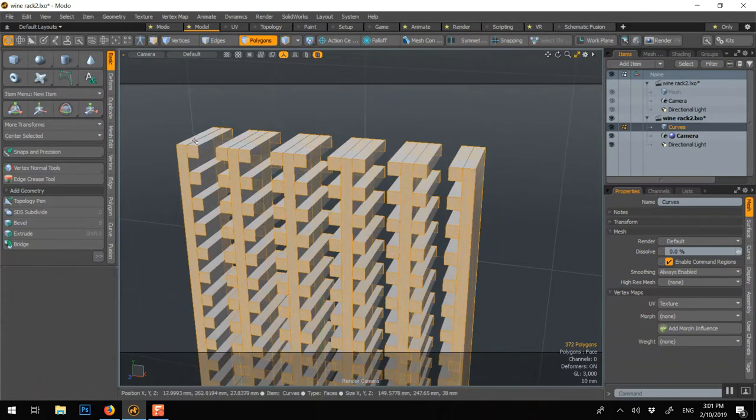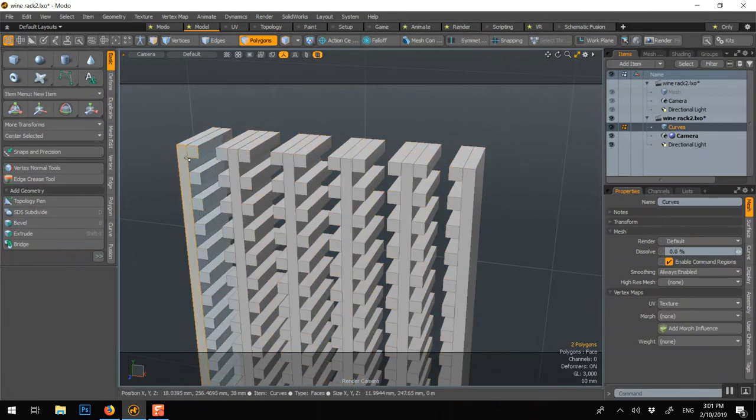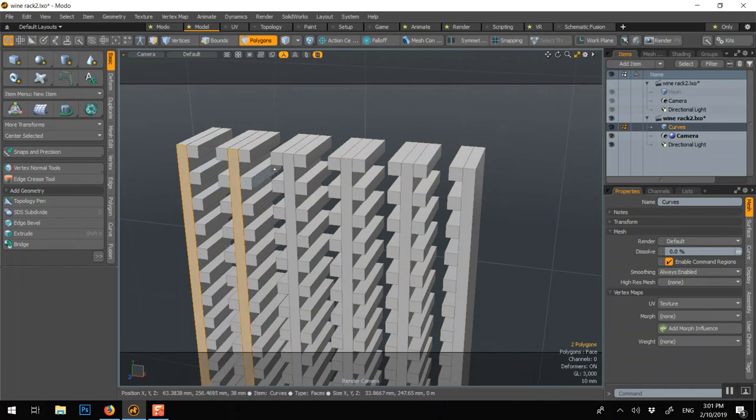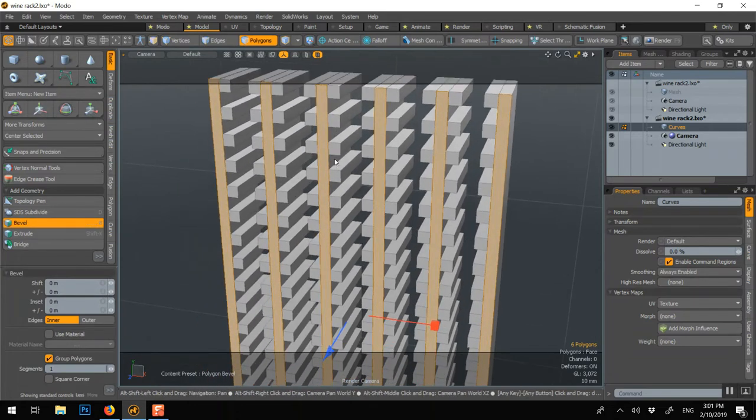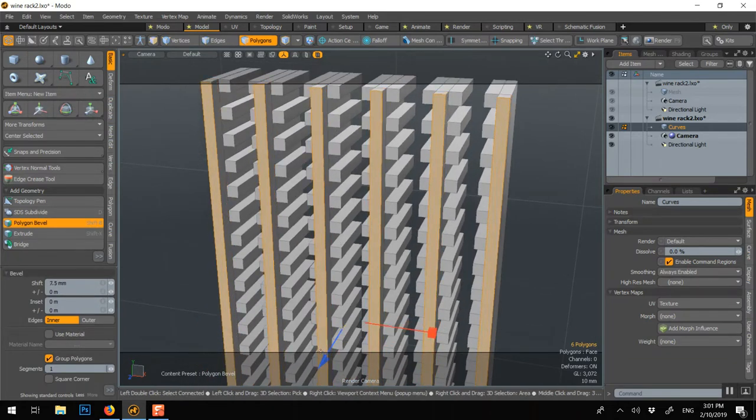Then if you want, we could select just those ones and bevel them forward a bit and move them a little bit more.